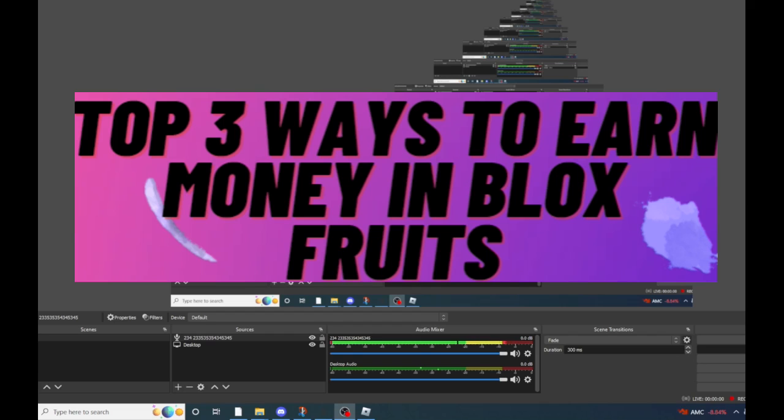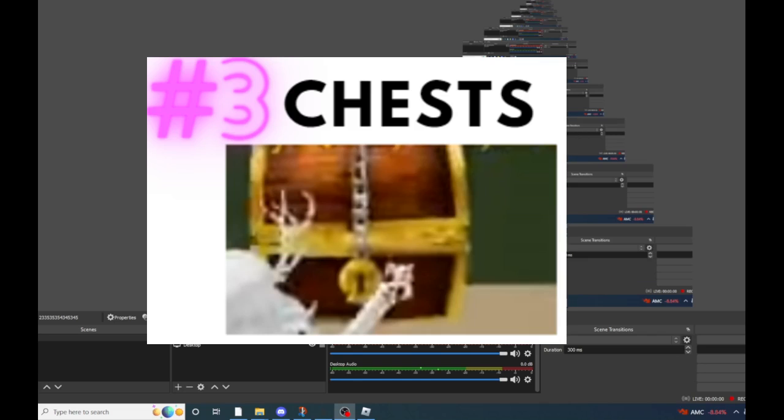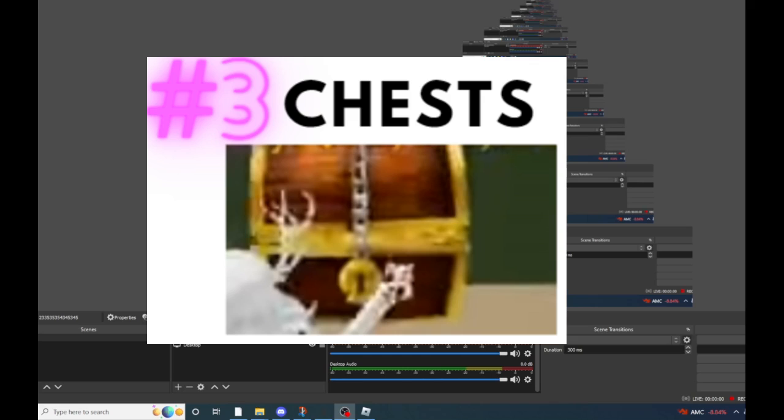Number three is chest hunting. When you are chest hunting, you can find many chests ranging from a few hundred dollars to a few thousand dollars. This is pretty efficient because there are many chests on the map, but they don't respawn too frequently.